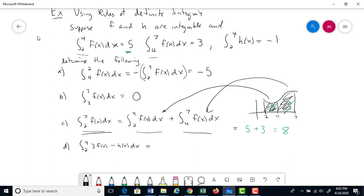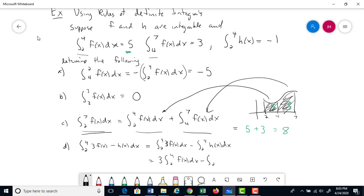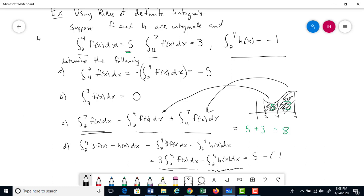For (d): the integral from 2 to 4 of [3f(x) − h(x)] dx. Using linearity, the integral of a difference is the difference of integrals, and we can pull out constants: 3·(integral from 2 to 4 of f dx) − (integral from 2 to 4 of h dx) = 3(5) − (−1) = 15 + 1 = 16.